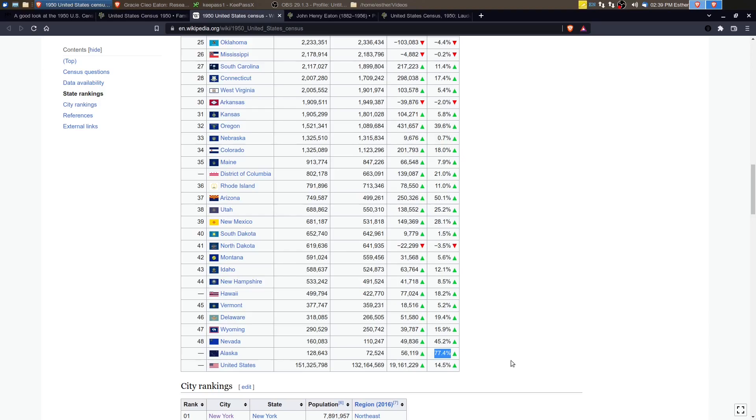But you can see in 1940, it was 72,000 people. And it increased to 128,000. Alaska is a large geographic area. It's still a low population area. But that was still pretty tremendous growth.